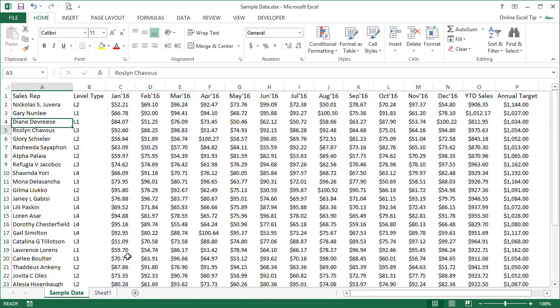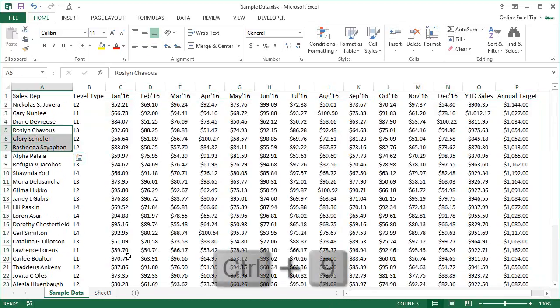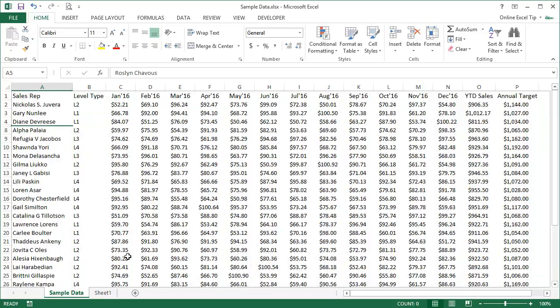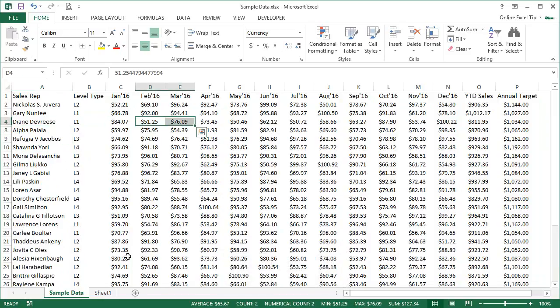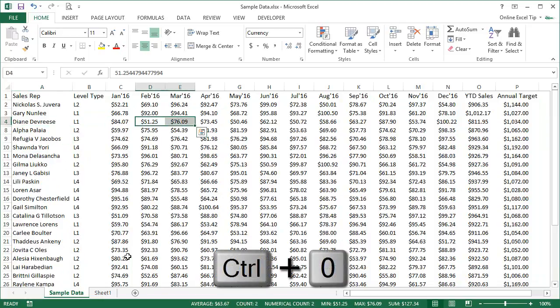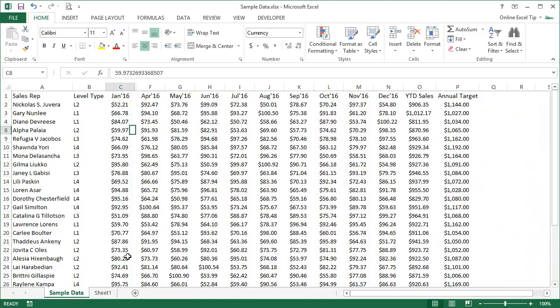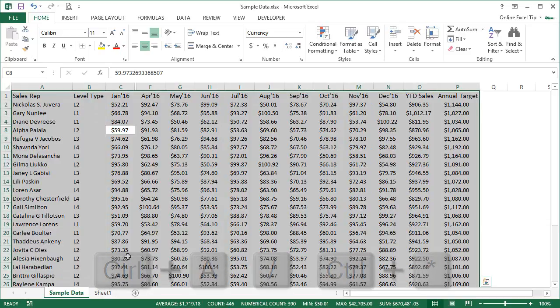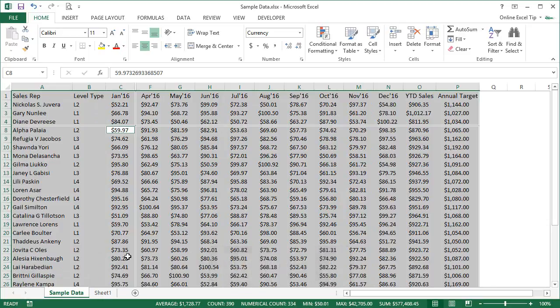If you wish to hide rows you can use Ctrl+9, and for columns use Ctrl+0. The next shortcut is Ctrl+A which is used to select the current region. After that, to select only visible cells, you can use Alt+Semicolon.